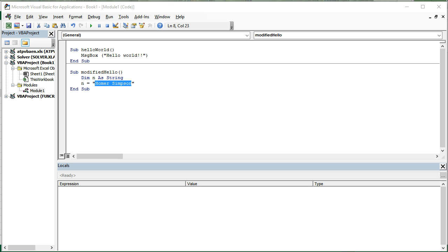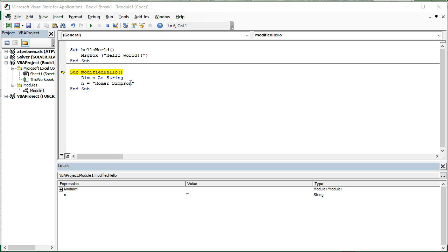Whereas numbers don't need double quotes. Anyway, because n is a string, which is the term we use for anything, a value that's going to include text as well as numbers and other word characters, it's got to be wrapped in double quotes. So let's hit F8 again.